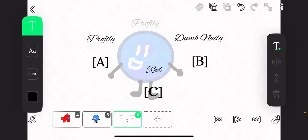Okay, I do admit this might be a viewer voting. So, vote for Profile-y, Dumb Nailey, or Red to leave the show.